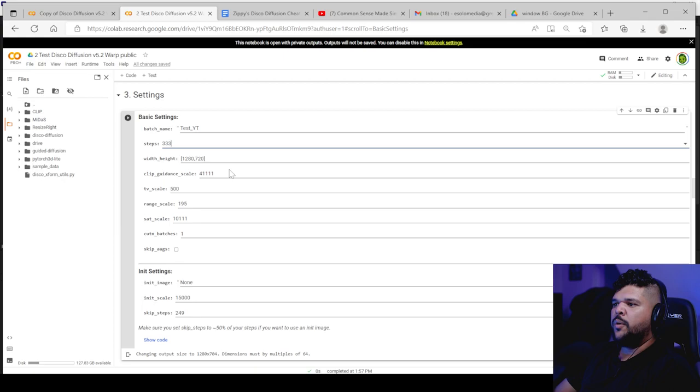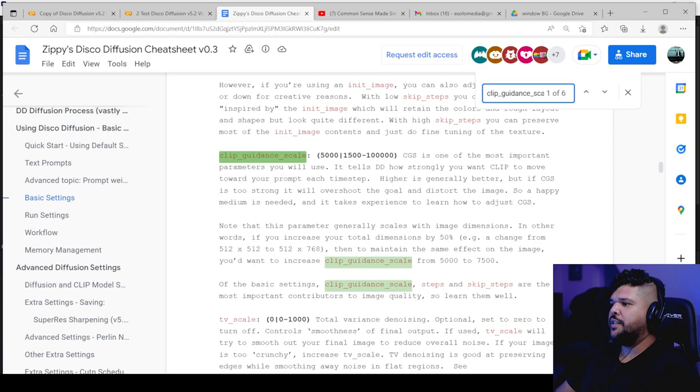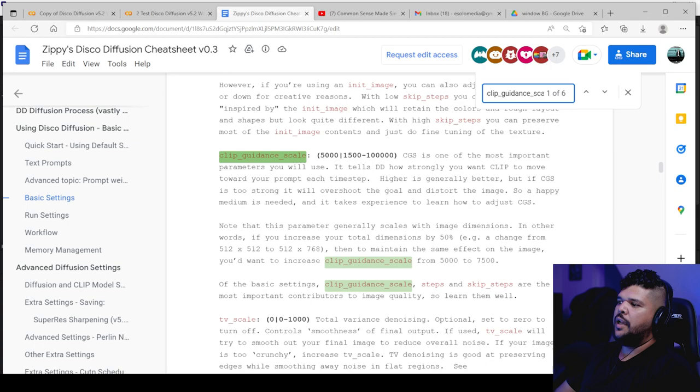Clip guidance scale, if we go here to the cheat sheet, it says it's one of the most important parameters you will use. It tells disco diffusion how strongly you want clip to move towards your prompt each time step. Higher is generally better, but if CGS is too strong, it will overshoot the goal and distort the image. So happy medium is needed and it takes experience to learn how to adjust.